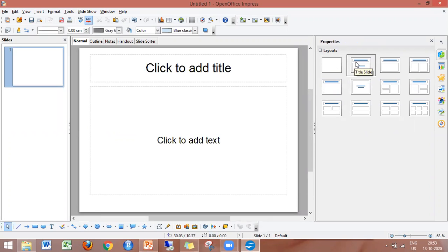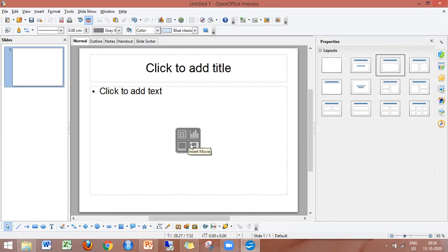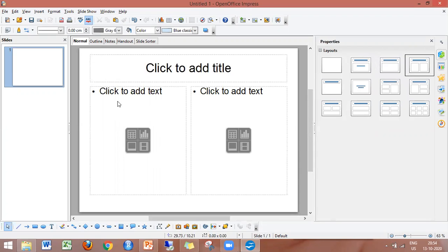This is the title with content layout. If you use the title with content layout, you can type a title and content. You can also insert a table, movies, charts, and pictures using this layout.